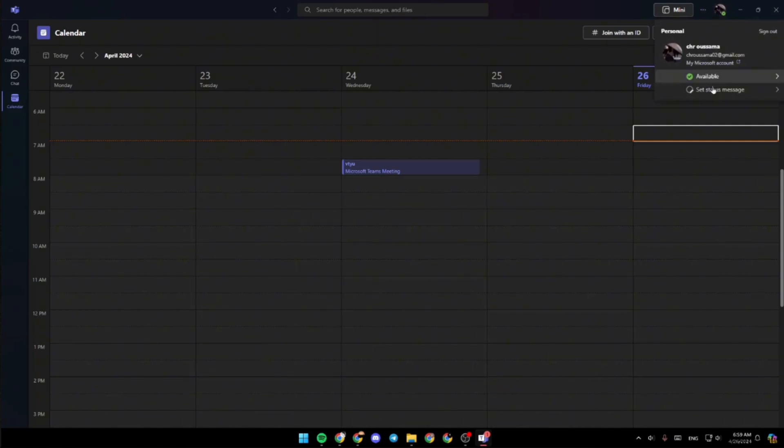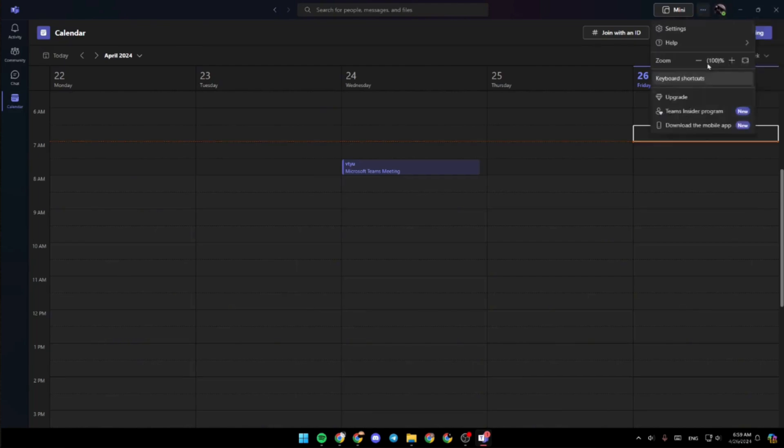If you click on these three dots you will find more menus or options such as settings, help, zoom, keyboard shortcuts and many more. So in here you have to go ahead and move into settings.